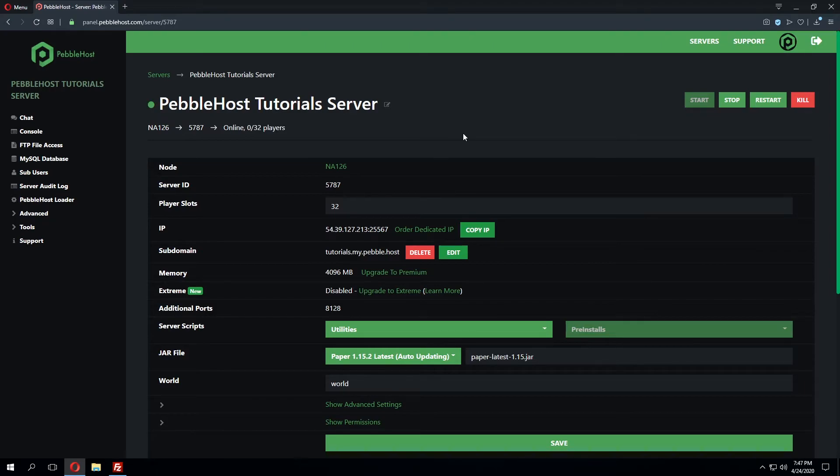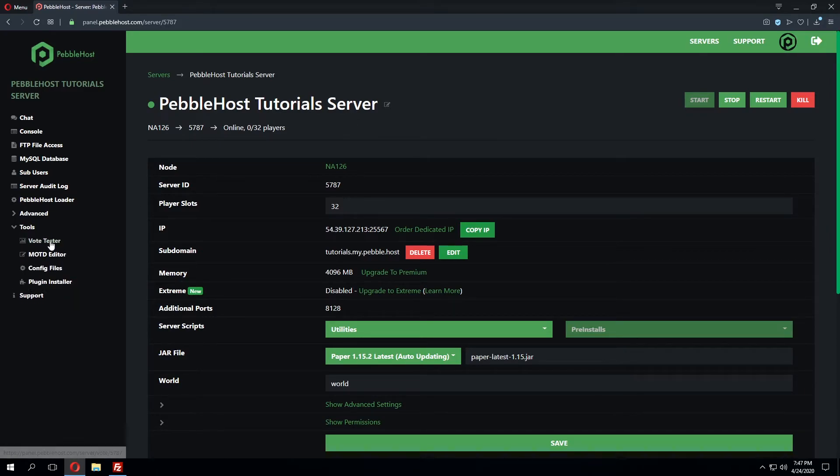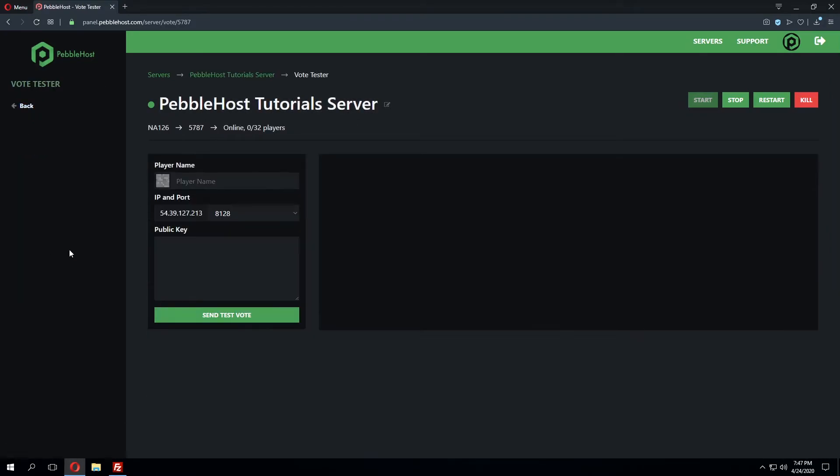Now that the server has been restarted we'll need a way to test Votafire to make sure it's set up correctly. In the tools dropdown within the panel we can go to vote tester. This will pull up a testing interface for exactly this purpose.